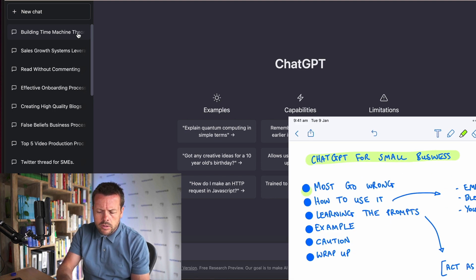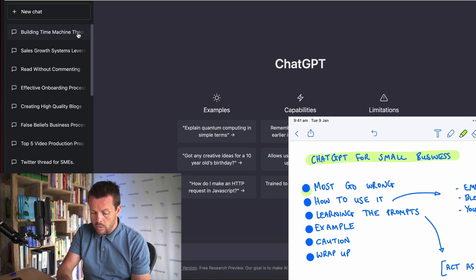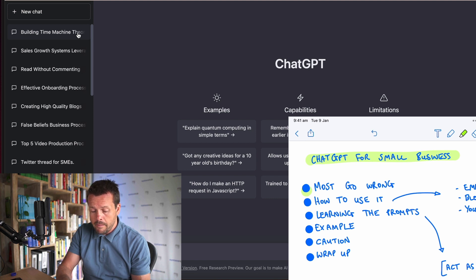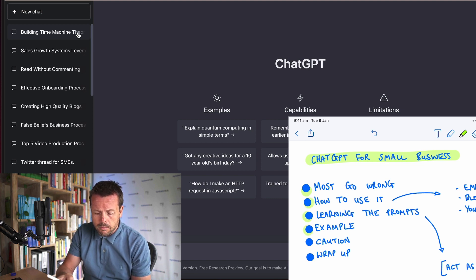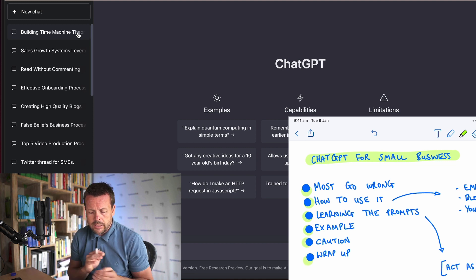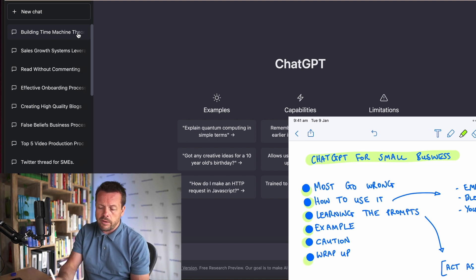So I want to cover where most business owners go wrong when using and thinking about this new powerful tool, talk about how you can use it, some of the different prompts, some examples, some cautionary tips, and also a little bit of a wrap up.